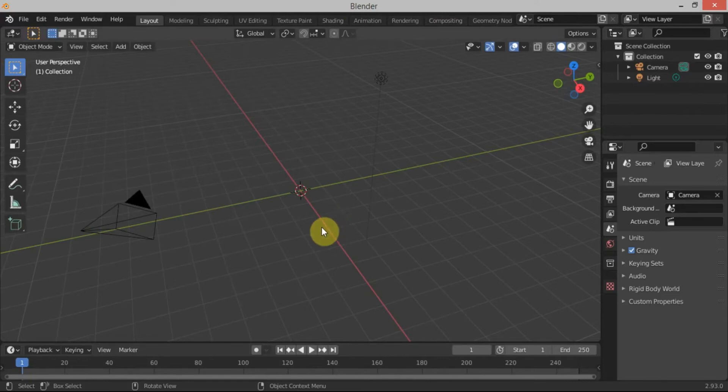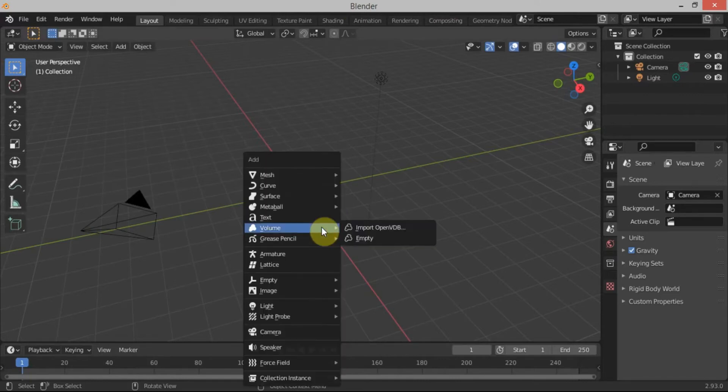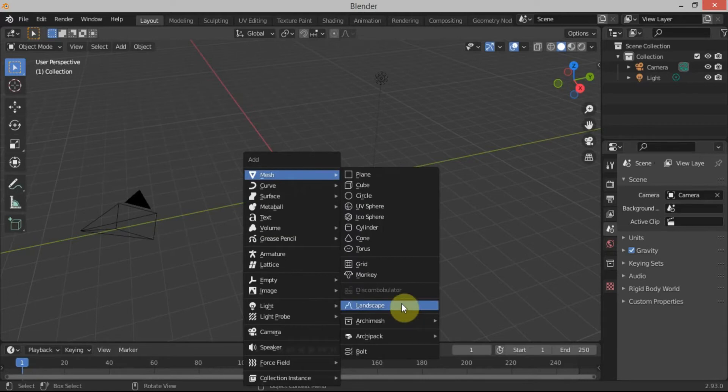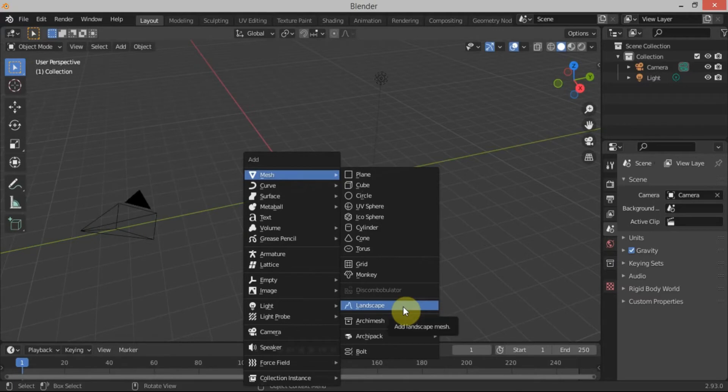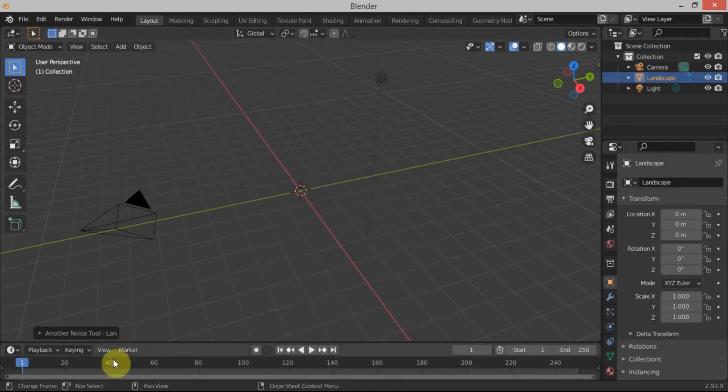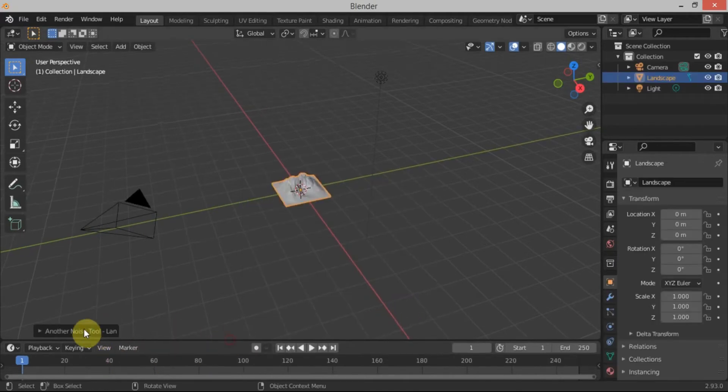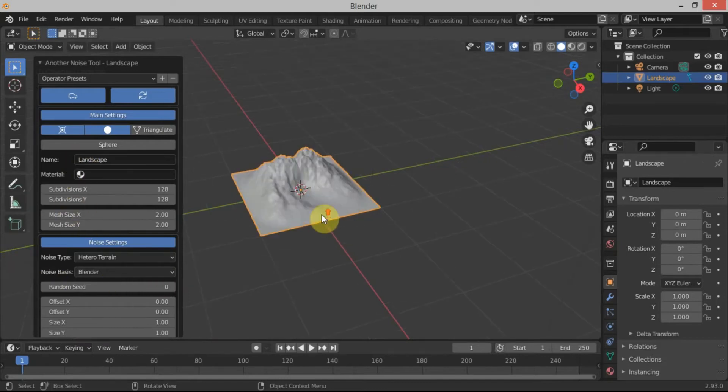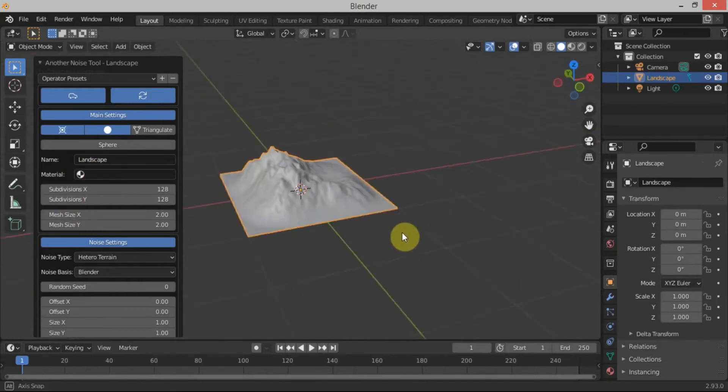Now if I press Shift+A and go to the mesh category, you will find that you have an option called Landscape.